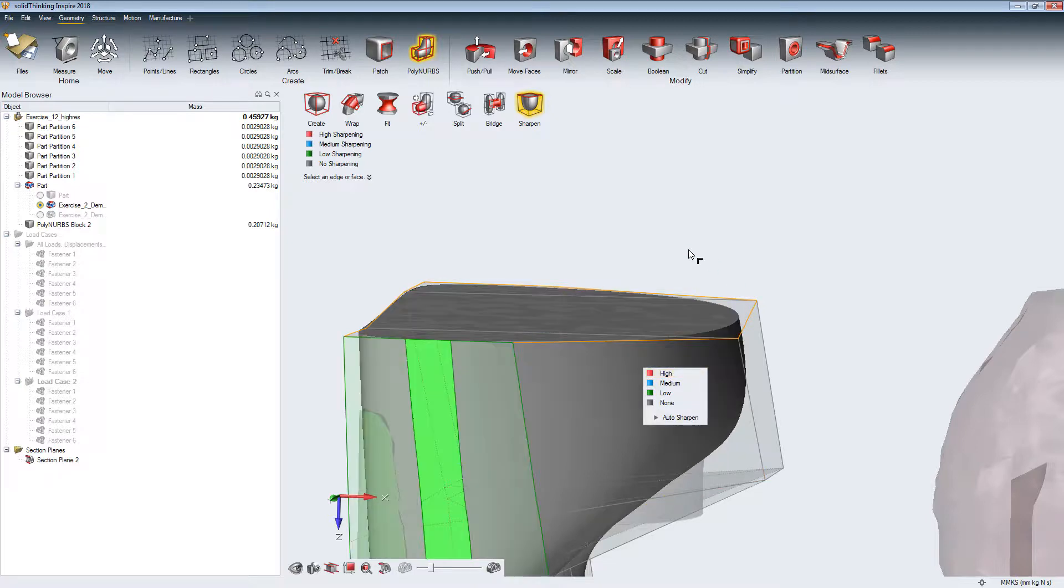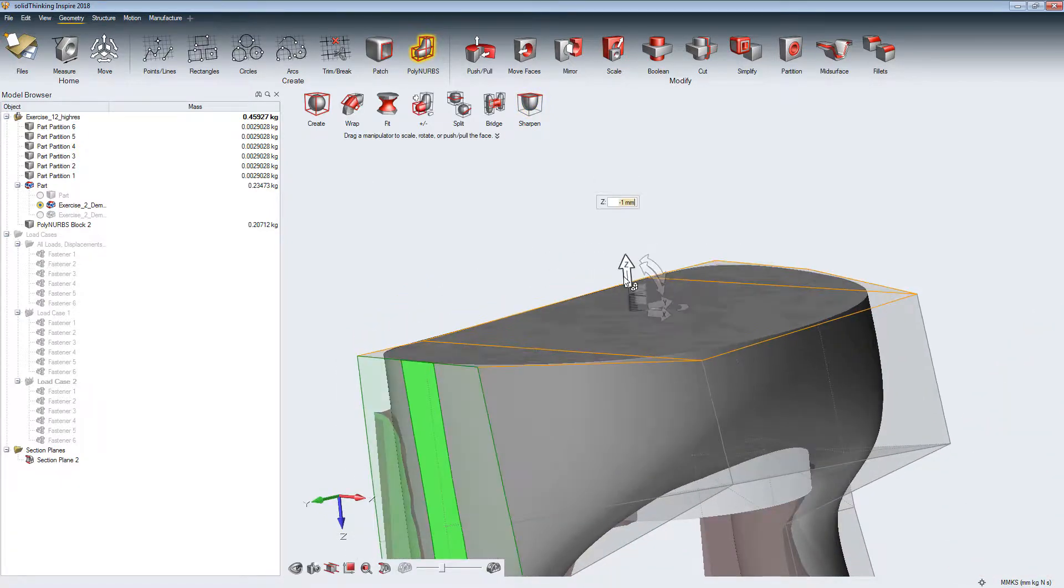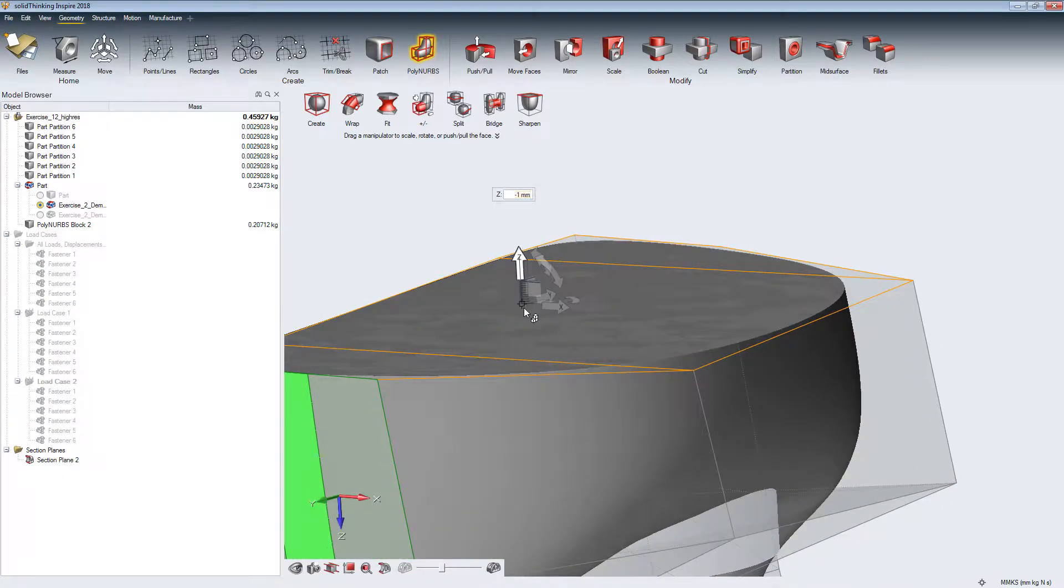We can choose between four stages of sharpness: None, Low, Medium, and High.